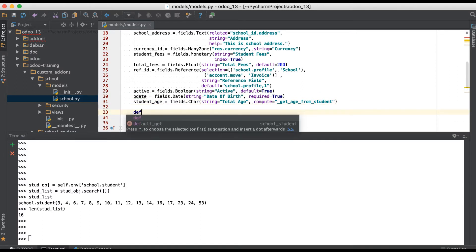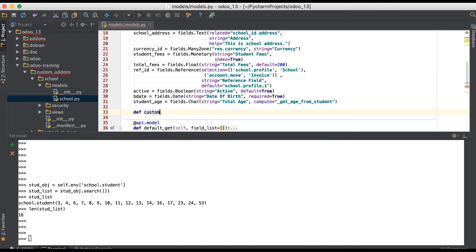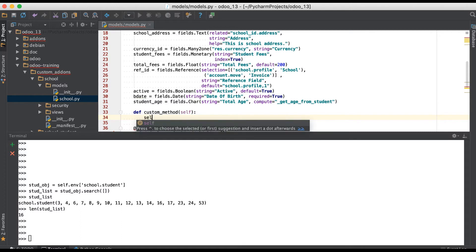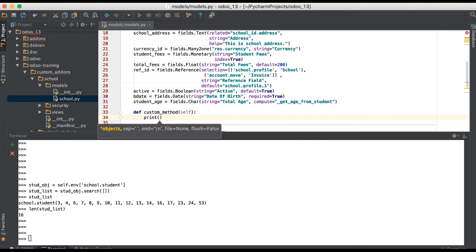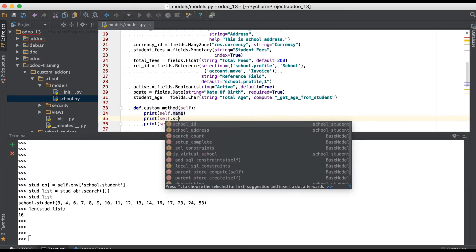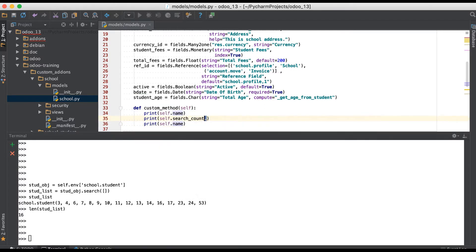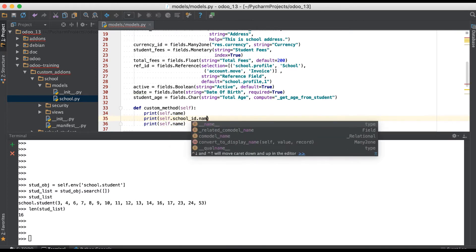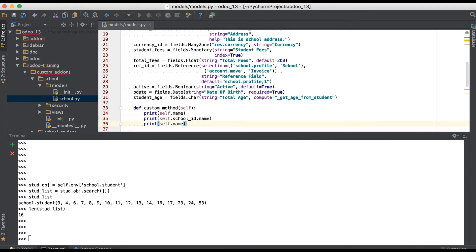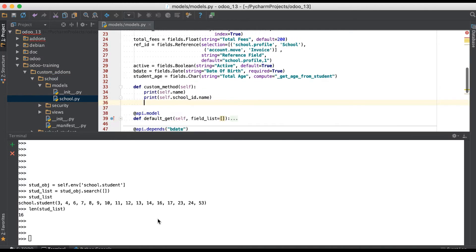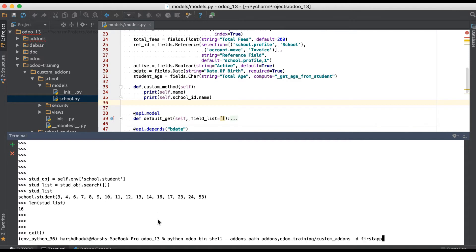How to use the ensure_one method — let me give you one example. I am adding here one more method, a custom method. I am adding a print statement. Right now I am not adding any other logic, but I am adding here: student name, then student school name, then name.